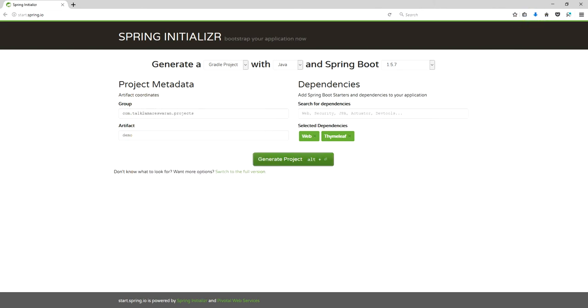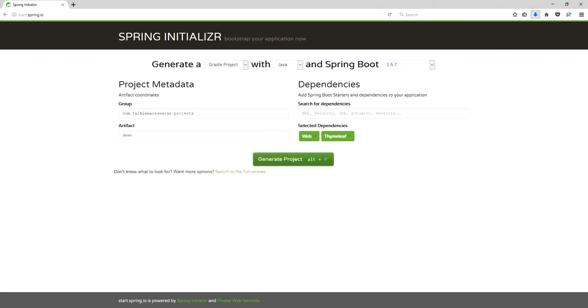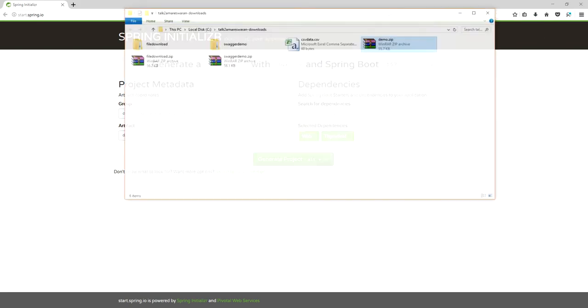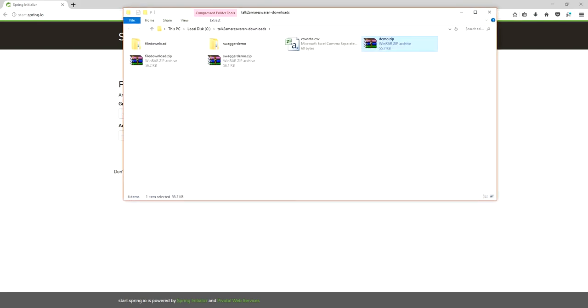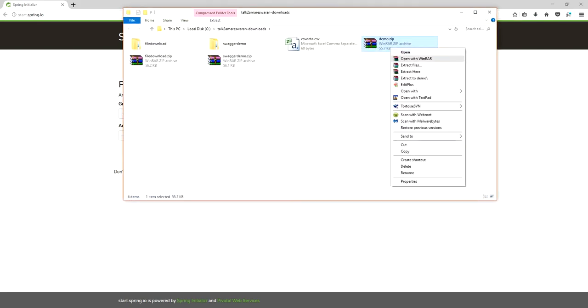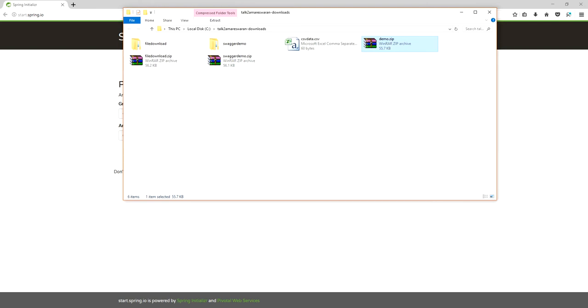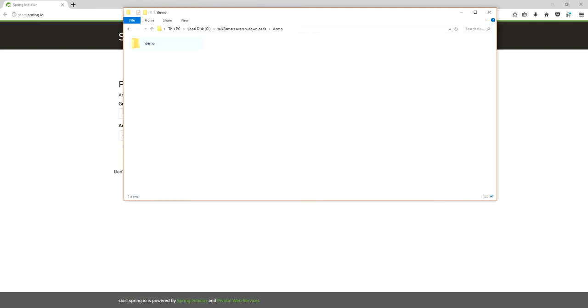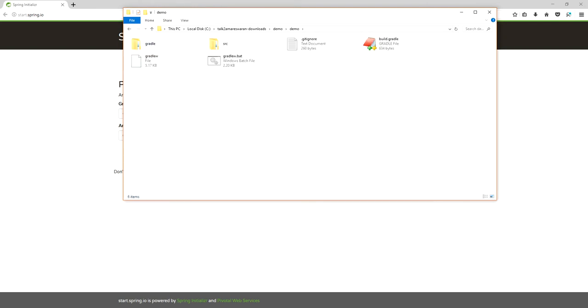Click the generate project button. The project will download. So go to the downloaded directory, extract the project, then copy the path and import that project into your Eclipse.